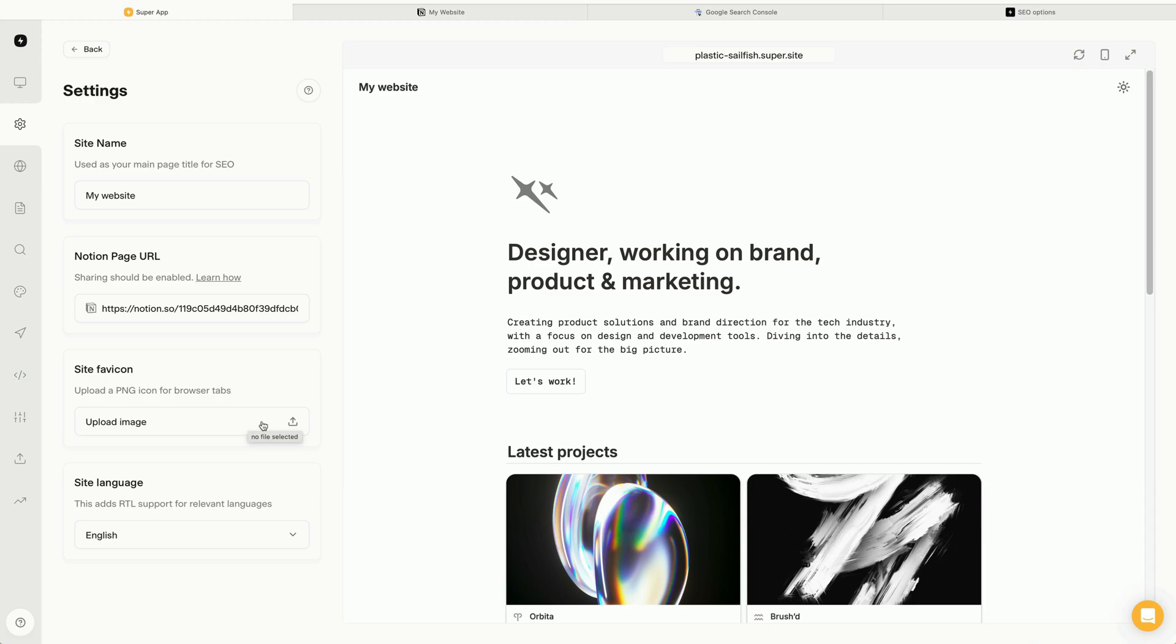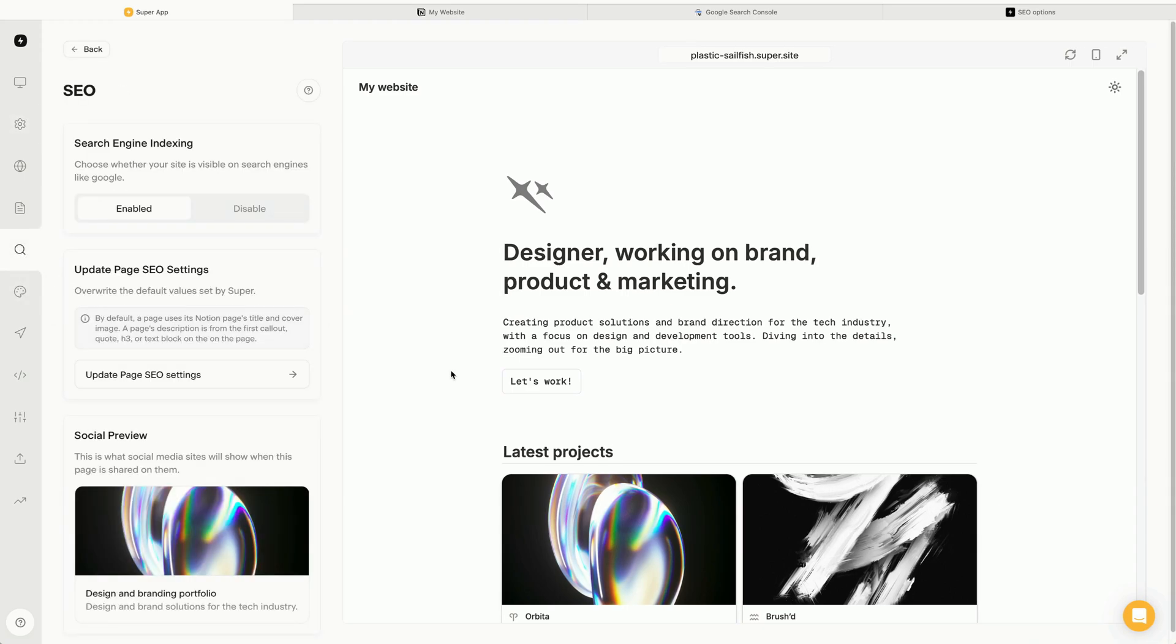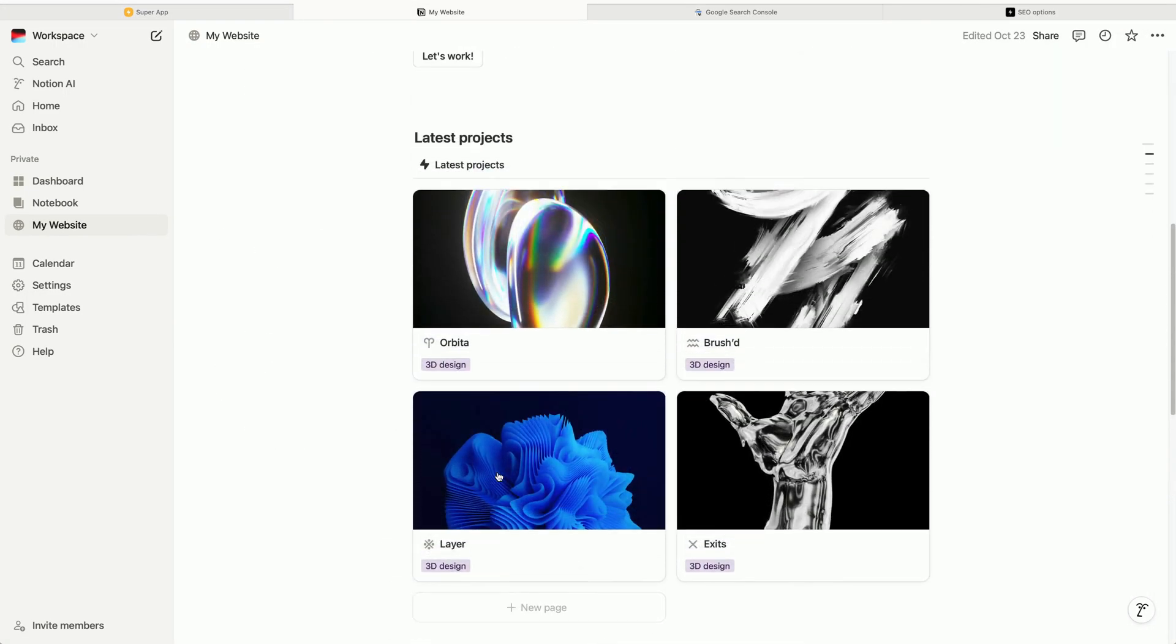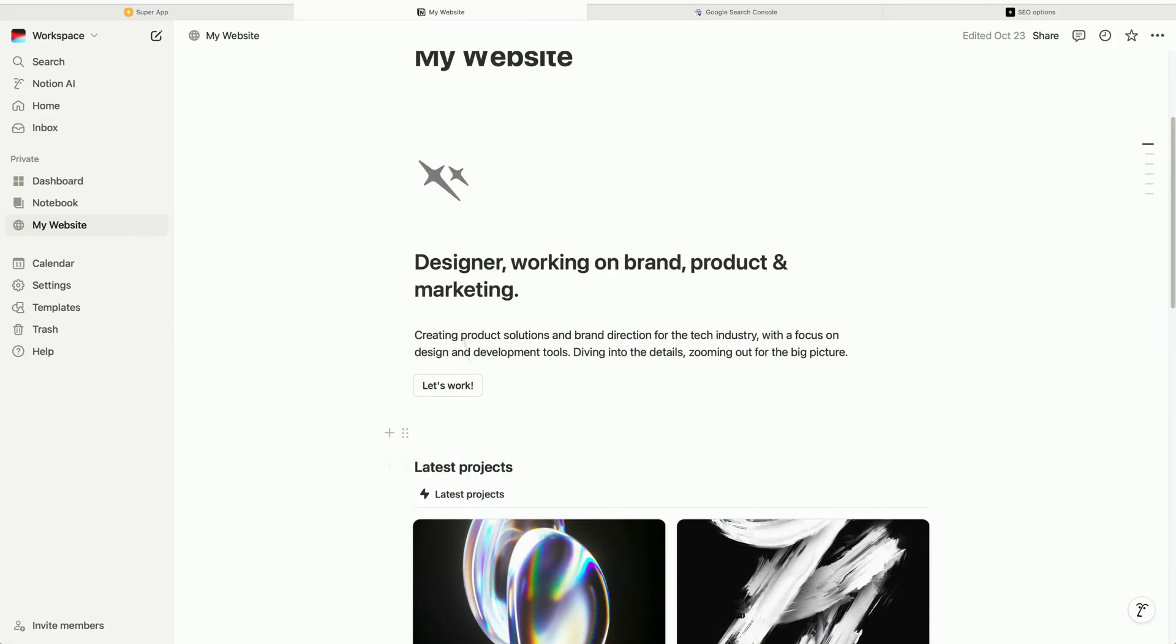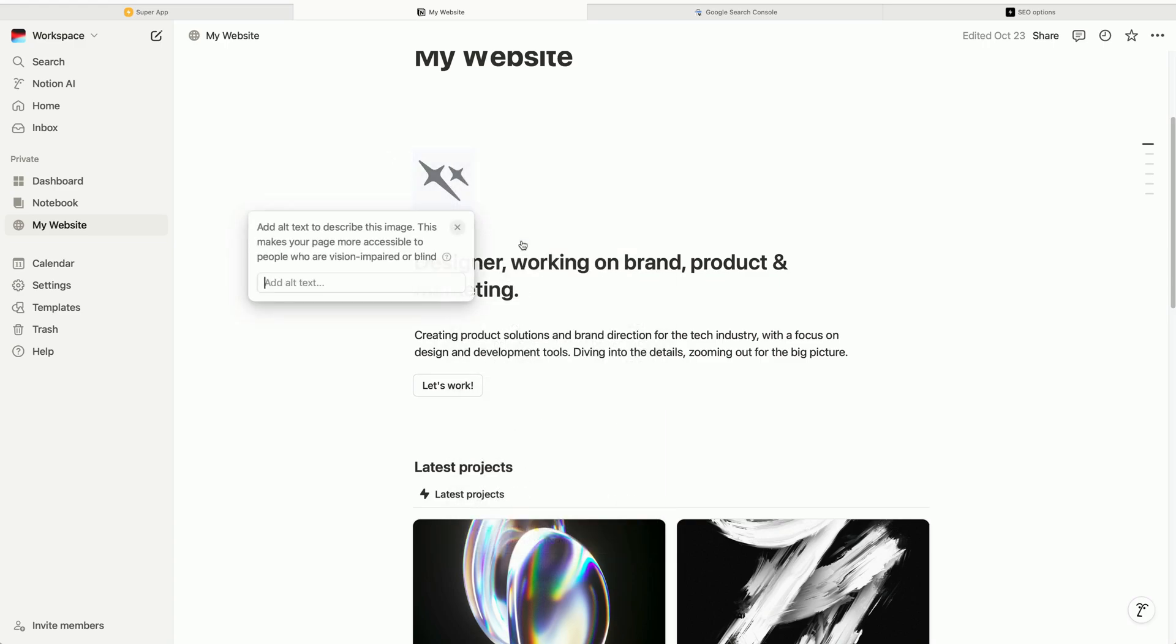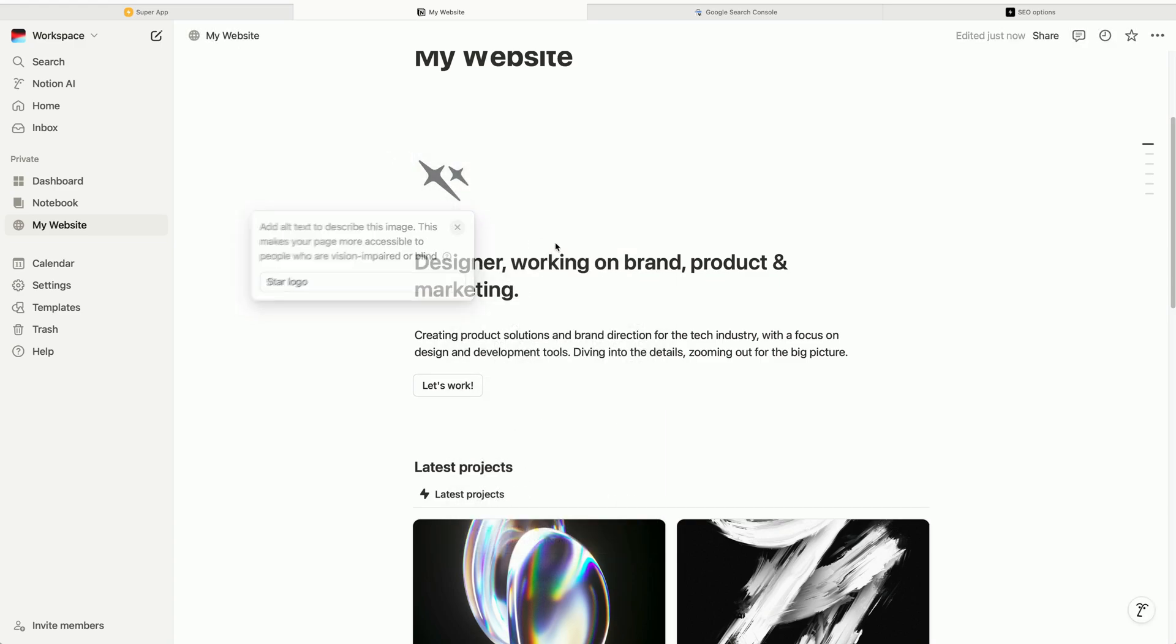Another important enhancement is to add alt text to images in Notion. Google rewards sites that use alt tags with better ranking points. To add alt text, simply head into Notion and click on the three dot icon on any image in Notion and enter your desired text.